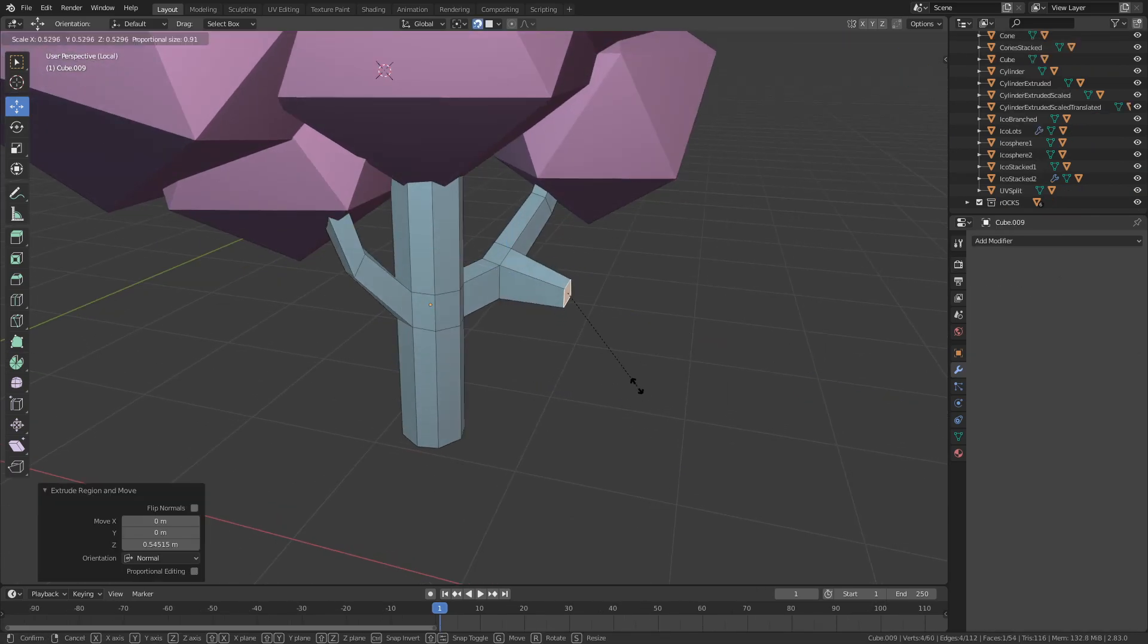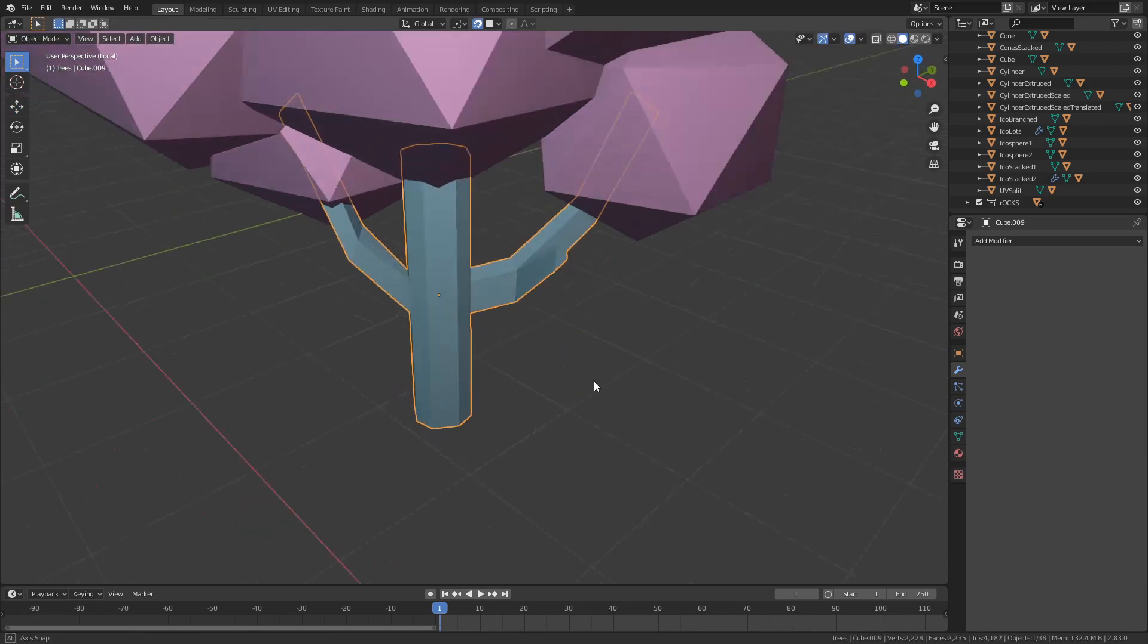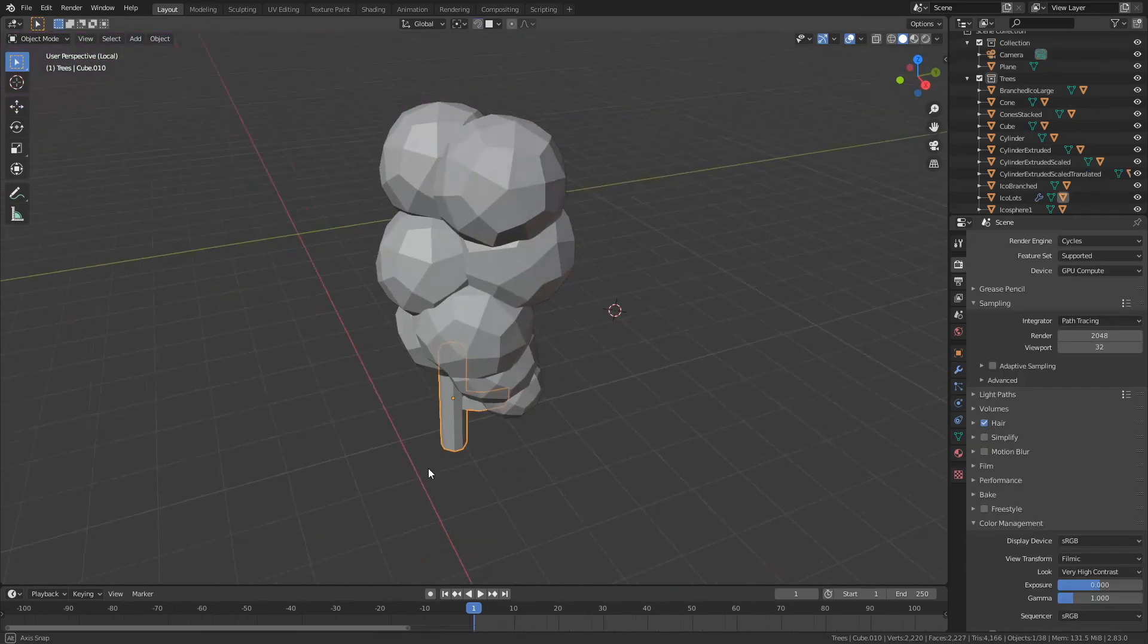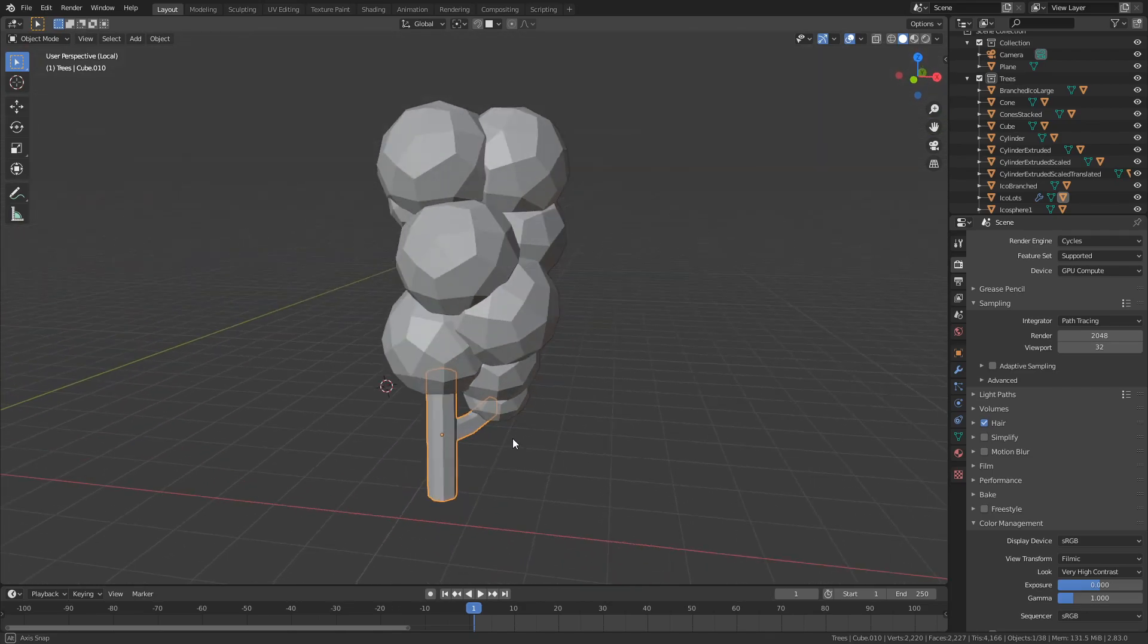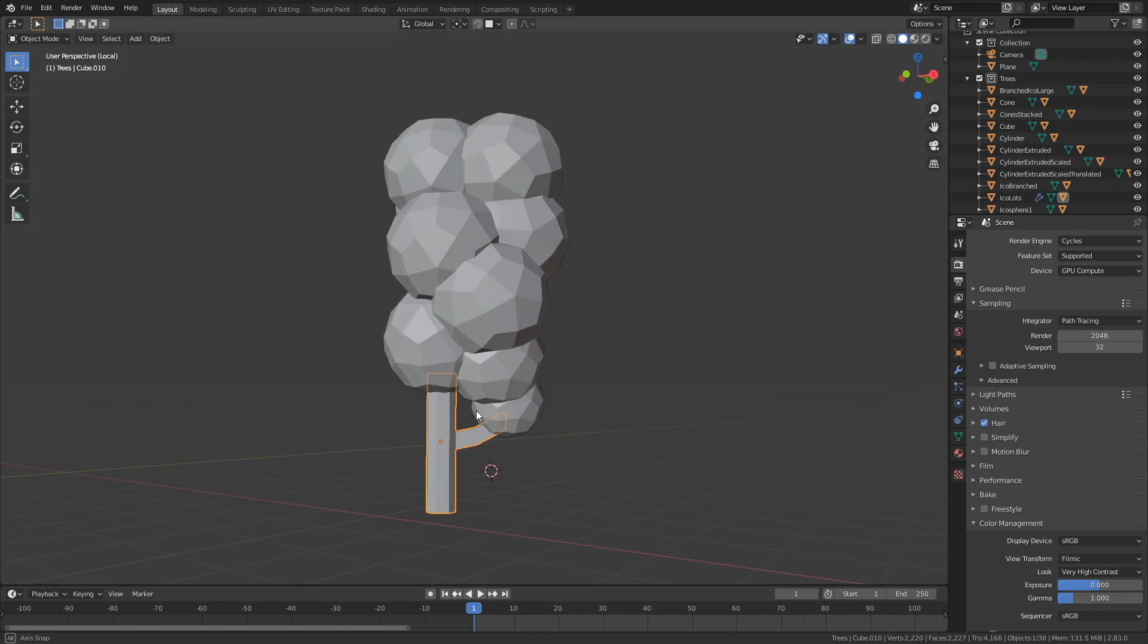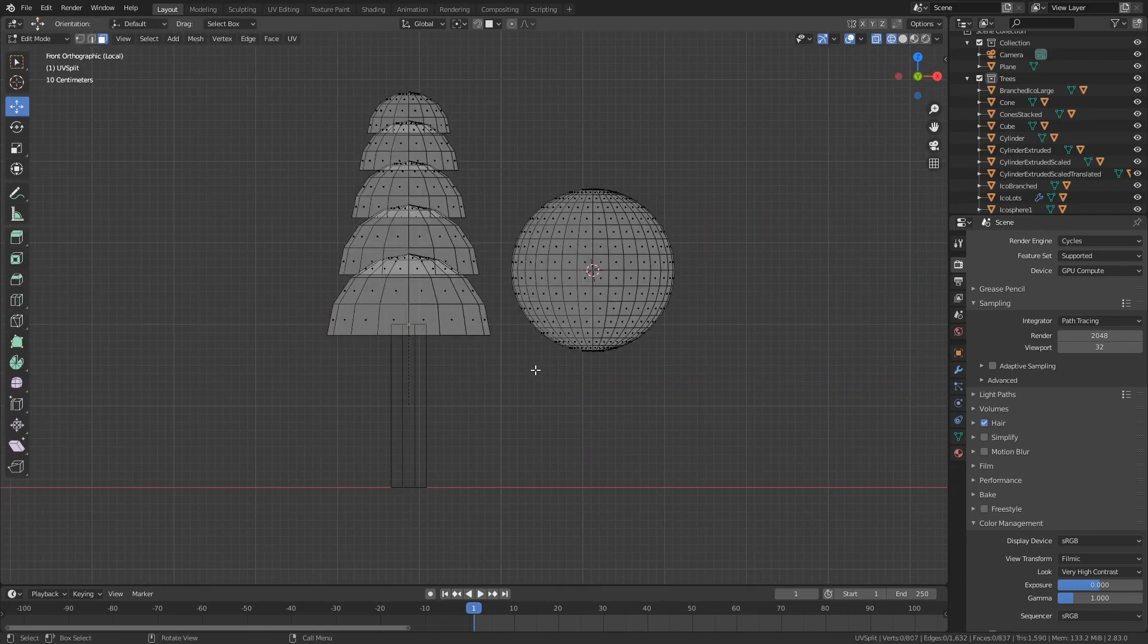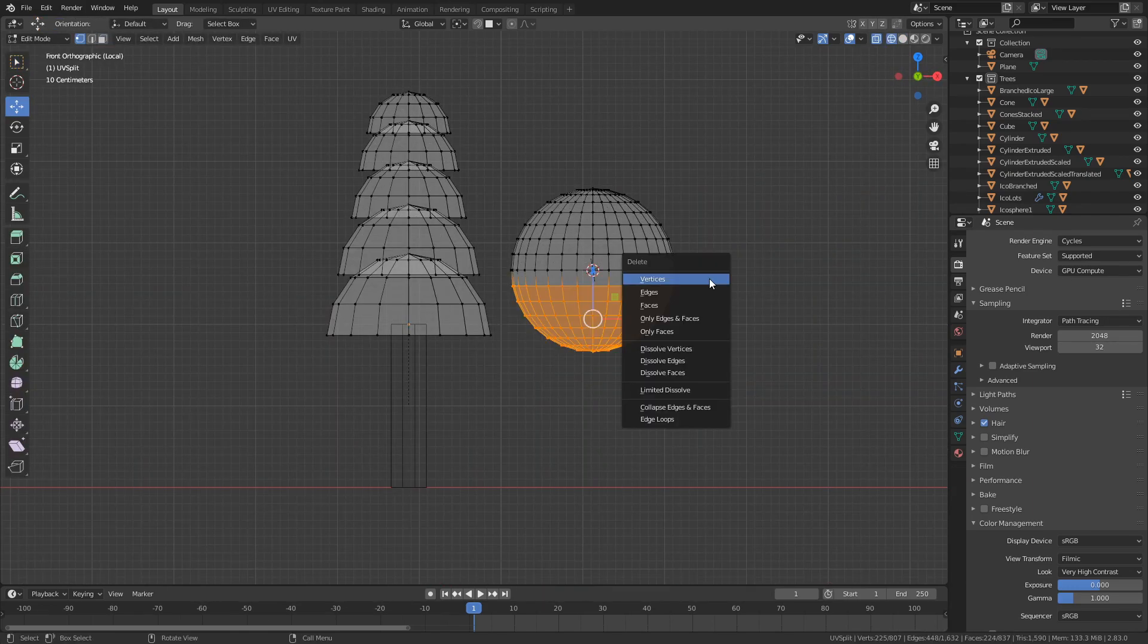Also for some reason just duplicating and spamming spheres seems to work as well. Oh and this beauty - this is just made by cutting a UV sphere in half and just stacking them on top of each other.